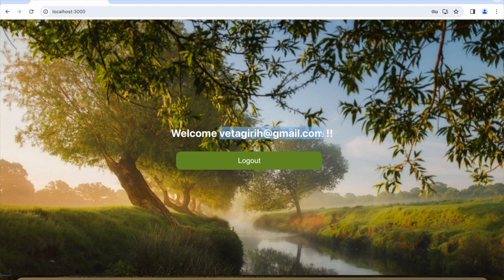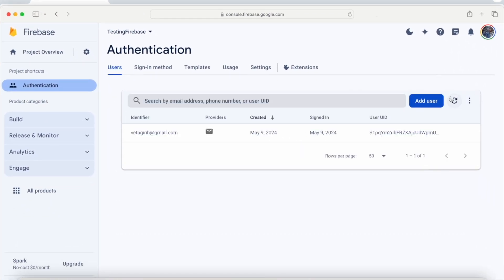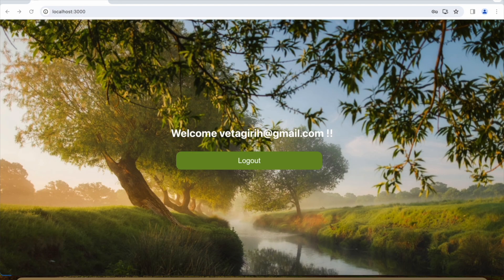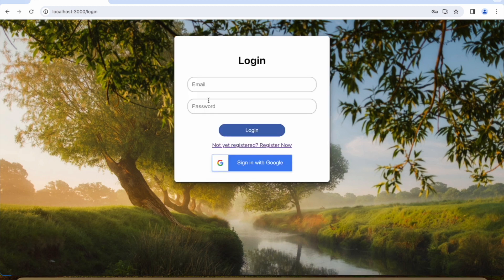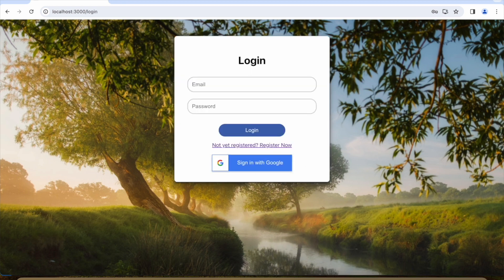We will have a welcome message with a good background and a button to log out. Before that, let me show you whether the user is created or not. If I click the reload button — yes, you can see this is the email I used for registration. The user is registered in Firebase. If I log out and try to log in with those credentials and click login, we will navigate to the login page.